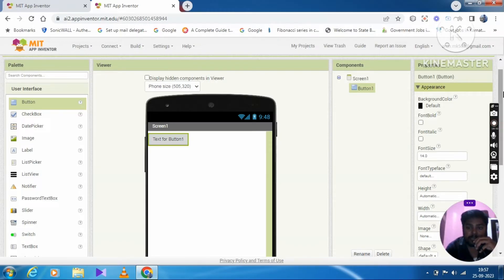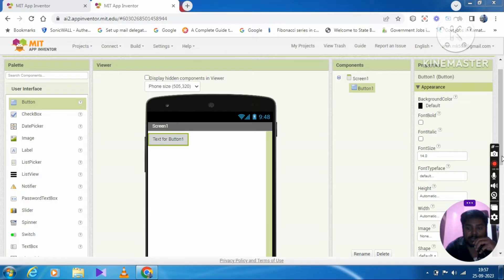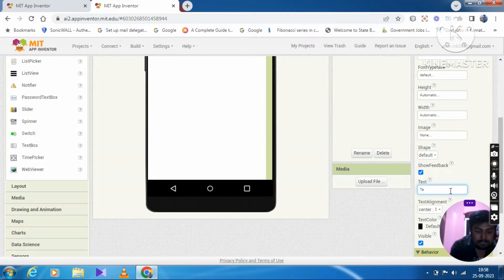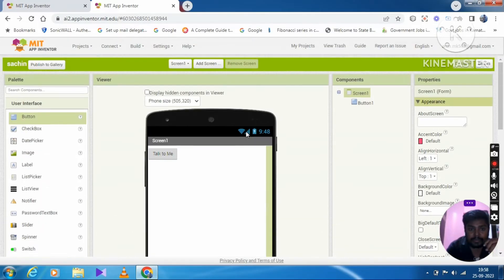Properties — the text is changing. The text for button is the name. So the name changes for button 1. You have to change it to 'Talk to me'. The button name is now 'Talk to me'.